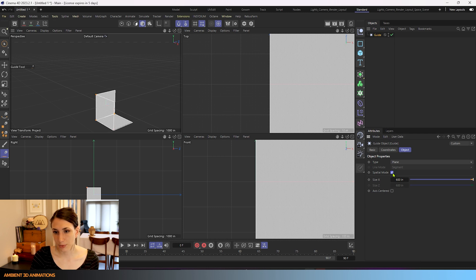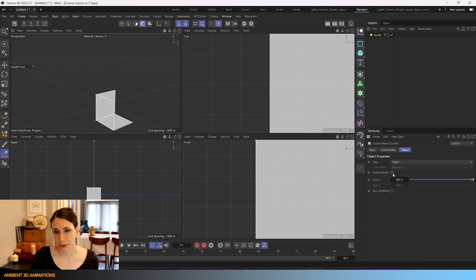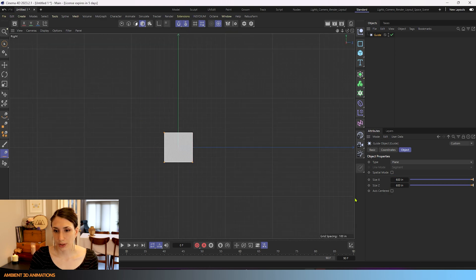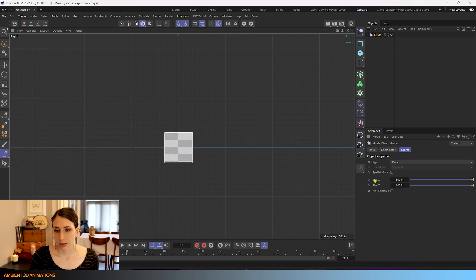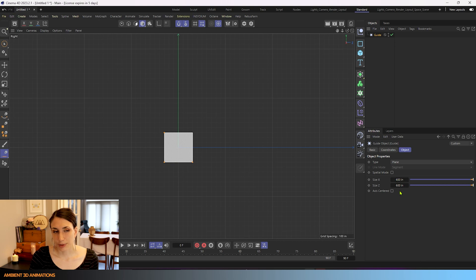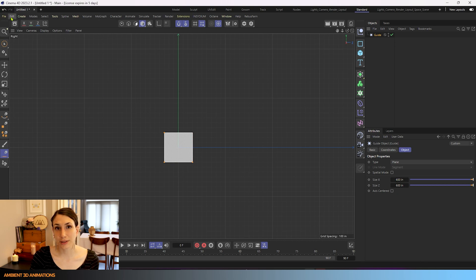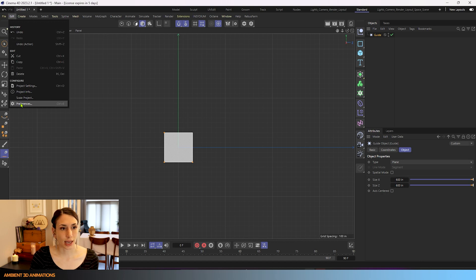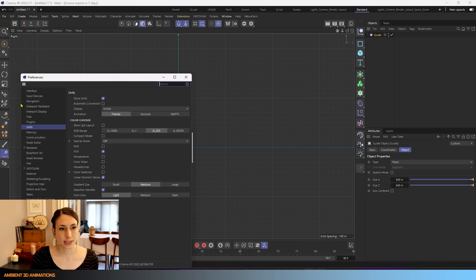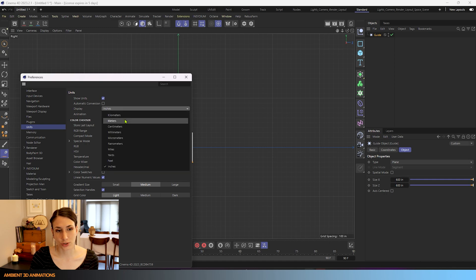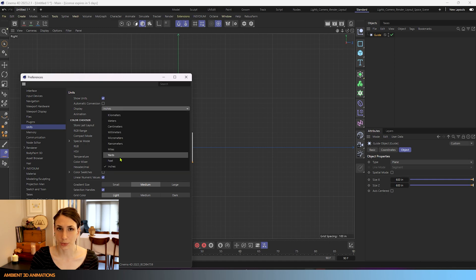I'm going to turn off spatial mode again and we'll look at this again in the right view. You'll see we can adjust this in the x and z directions. You can type in dimensions again here and if you want to be in different units, you can go under edit preferences and click on units and here you can choose from this drop down menu what units you would like to work within.